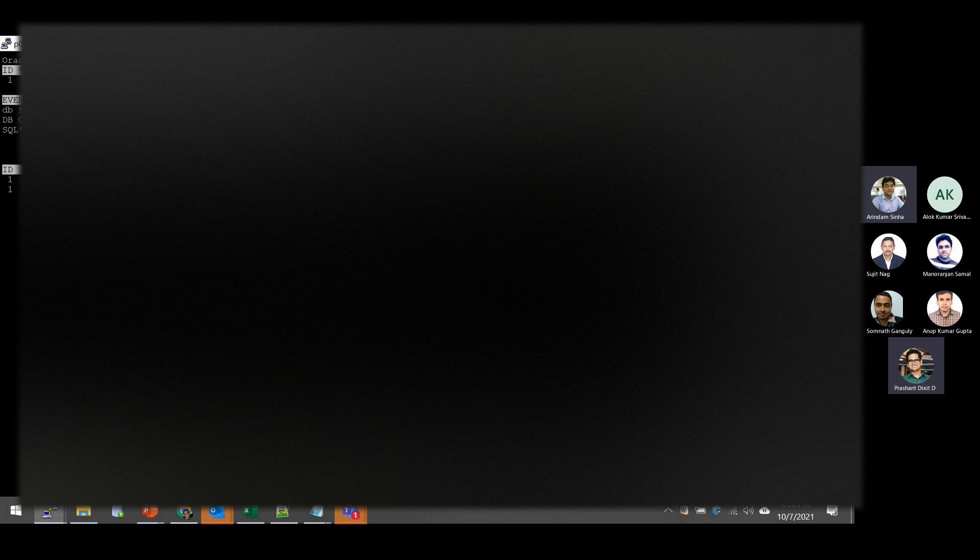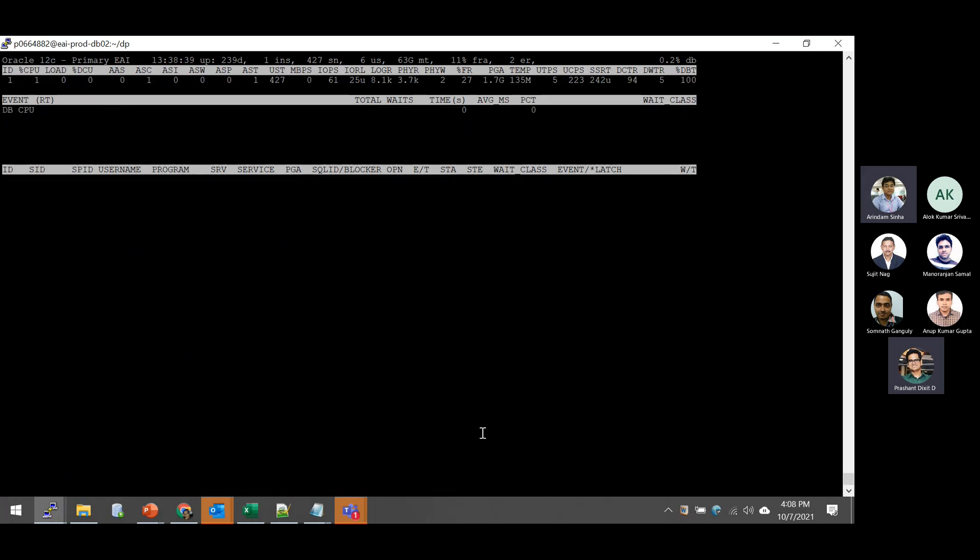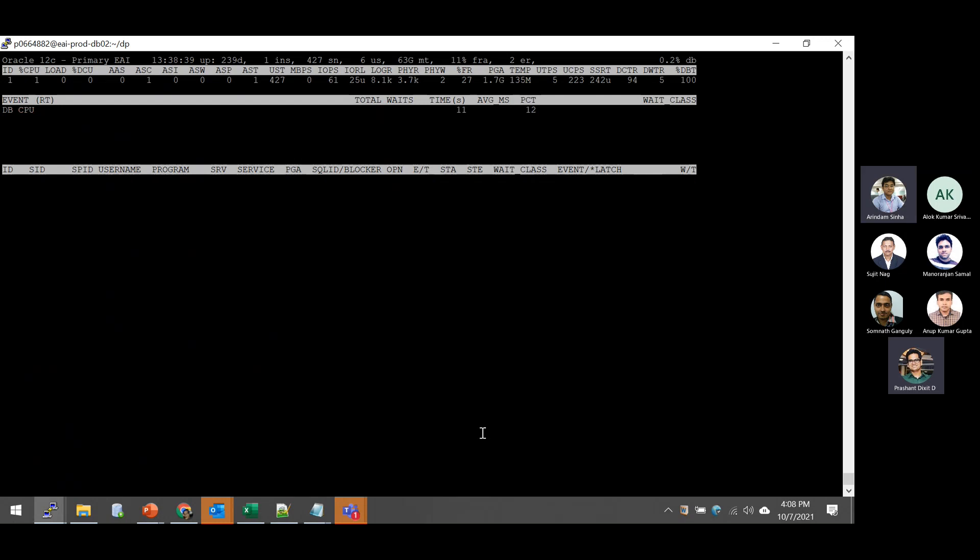So this is how the Aura top looks like. I basically use the extended format to have more information rather than having the close and compact version of this Aura top output.